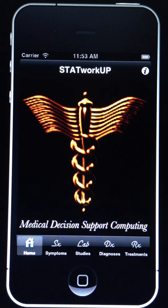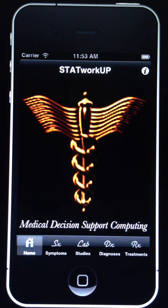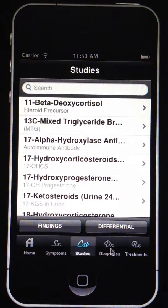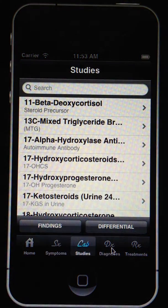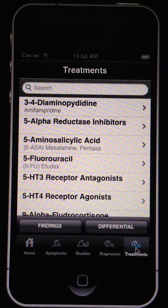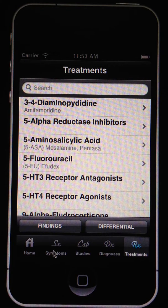The application has been under development for the last 25 years to include a multi-specialty database that comprises symptoms, studies, and diagnoses or treatments which are fully integrated and can be correlated.